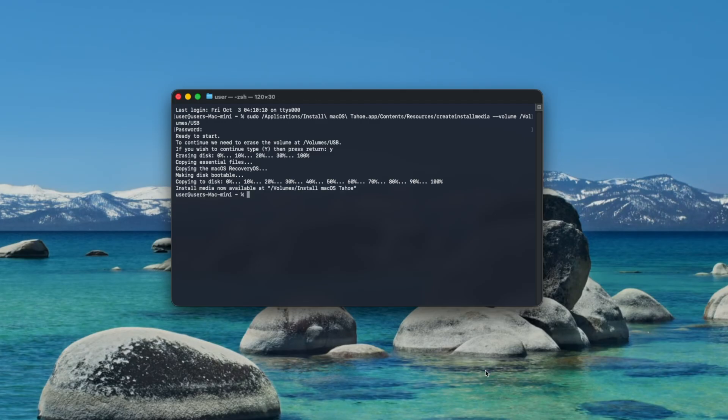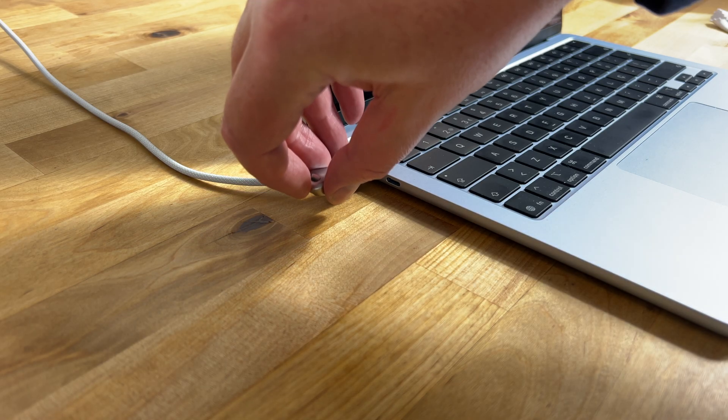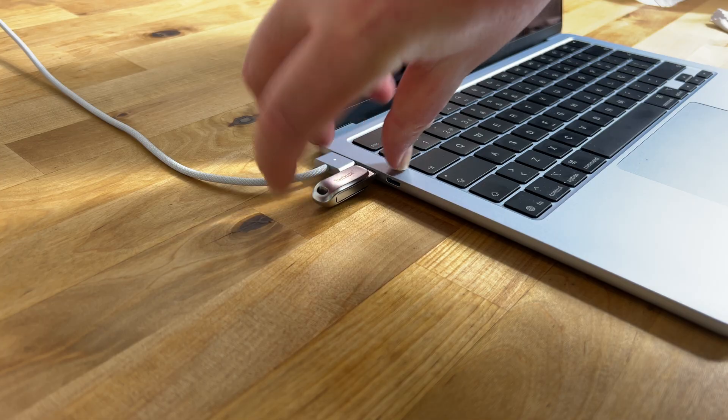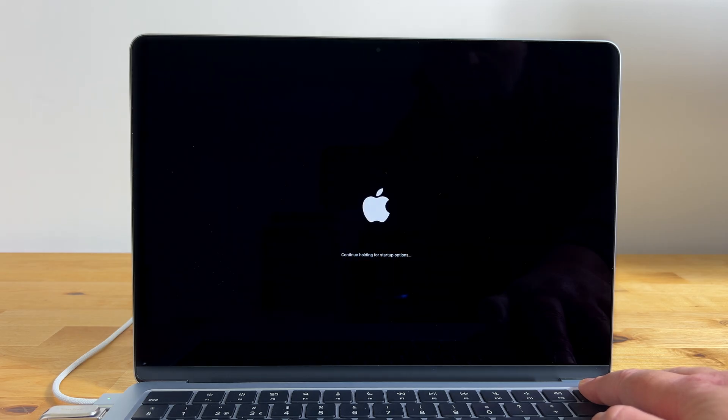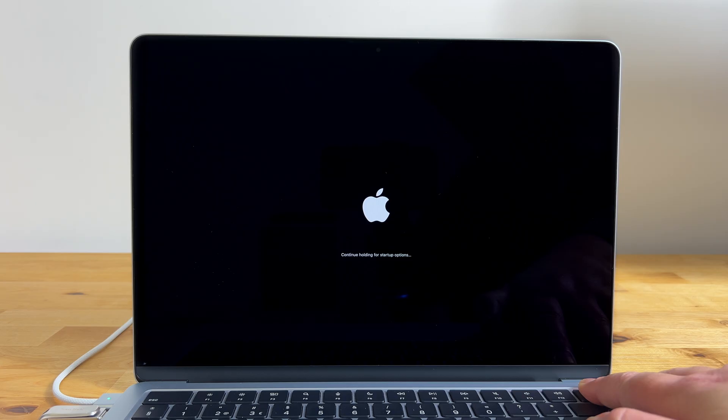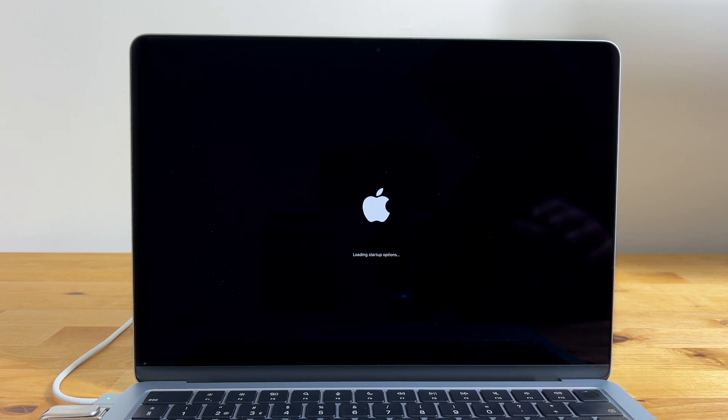Now the drive's ready to be used for a fresh install of macOS. Eject the drive and plug it into the Mac where you want to install macOS Tahoe. Turn the Mac on while keeping the power button held down. You'll see a message below the Apple logo that says keep holding for startup options. When this changes to loading startup options you can release the power button.